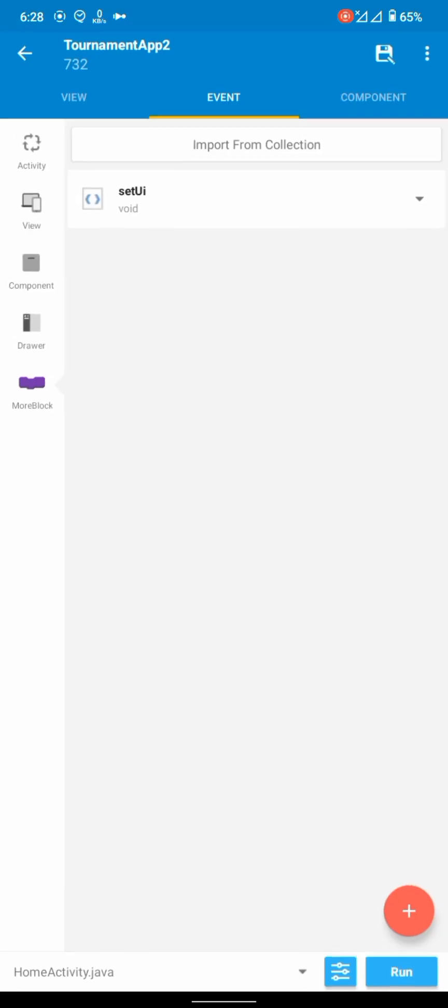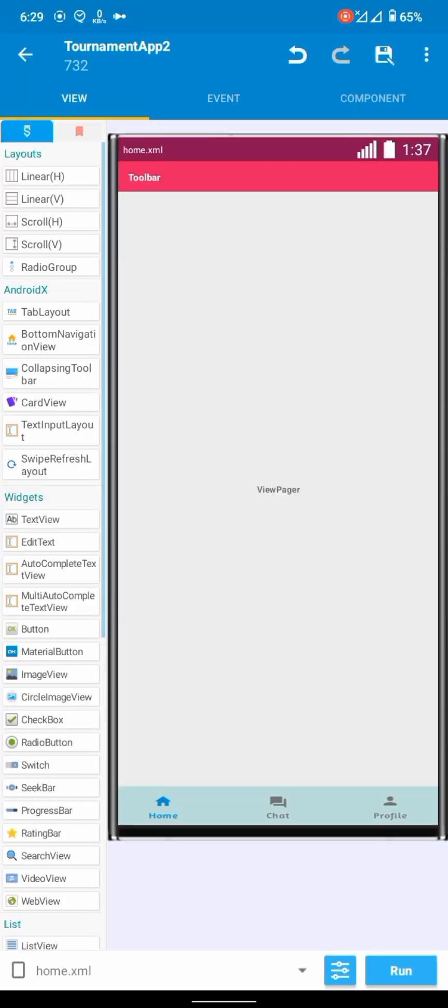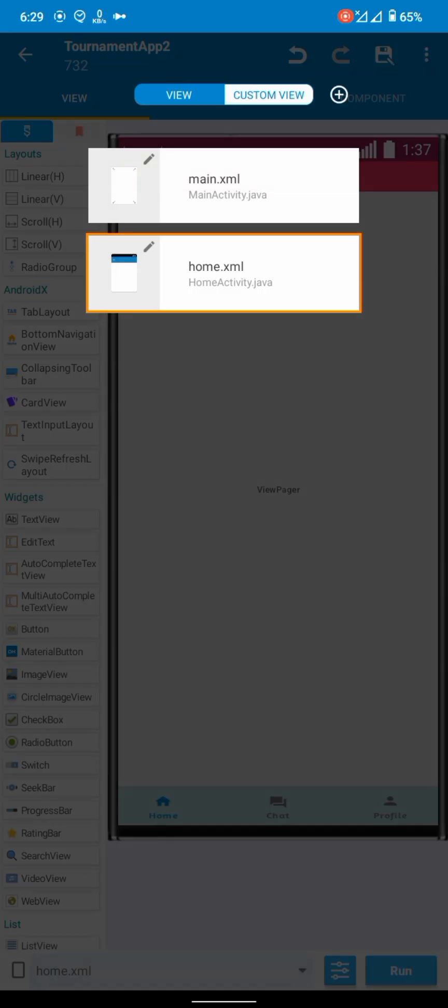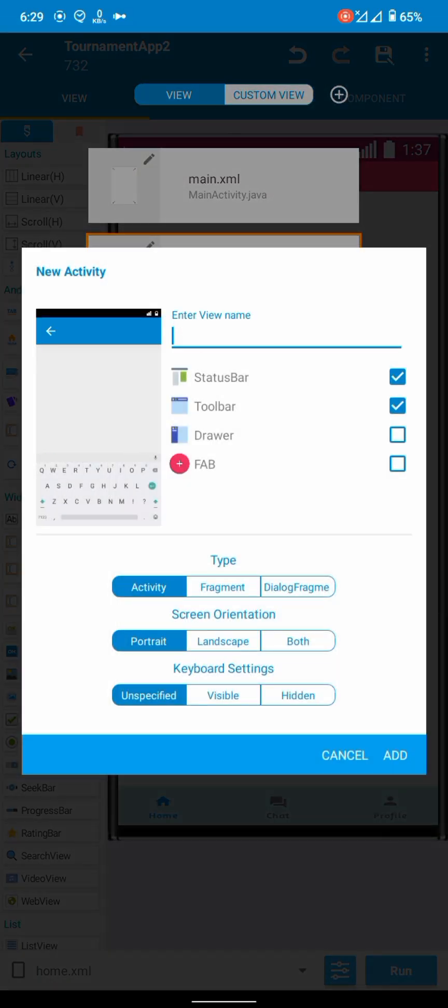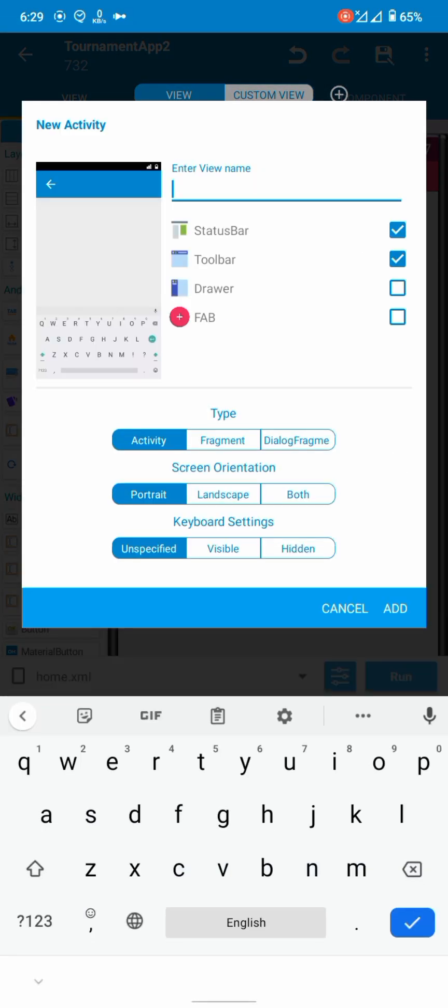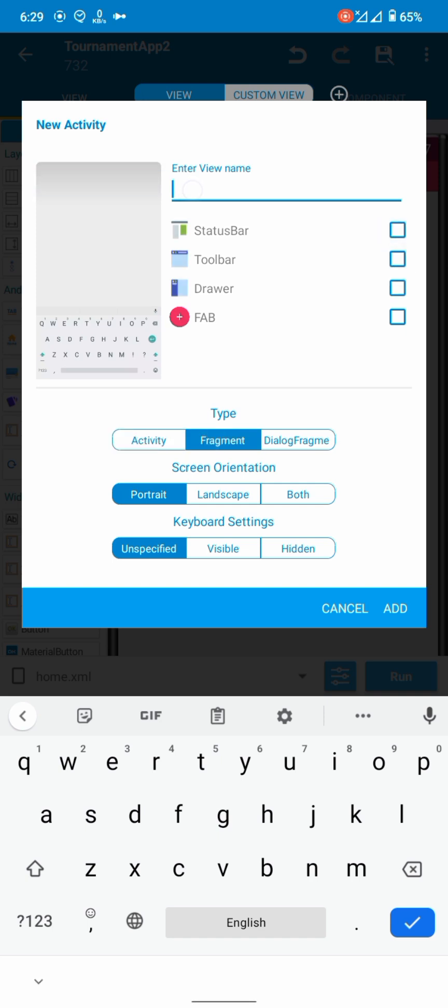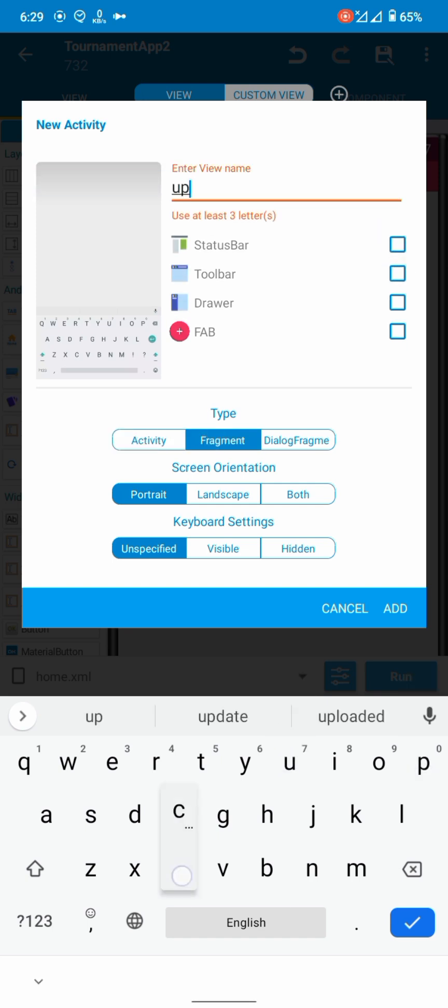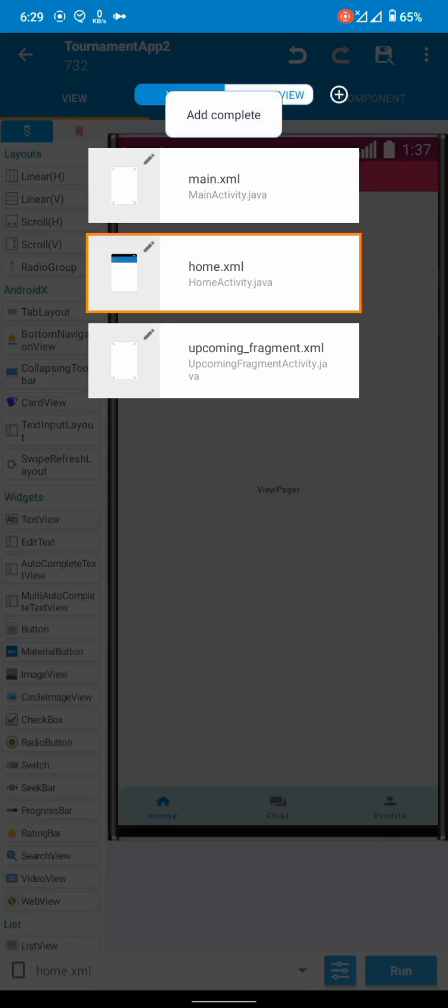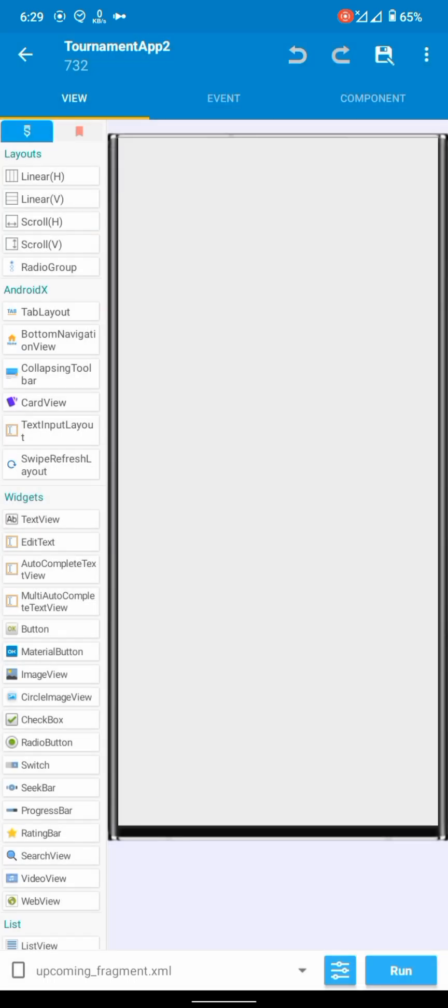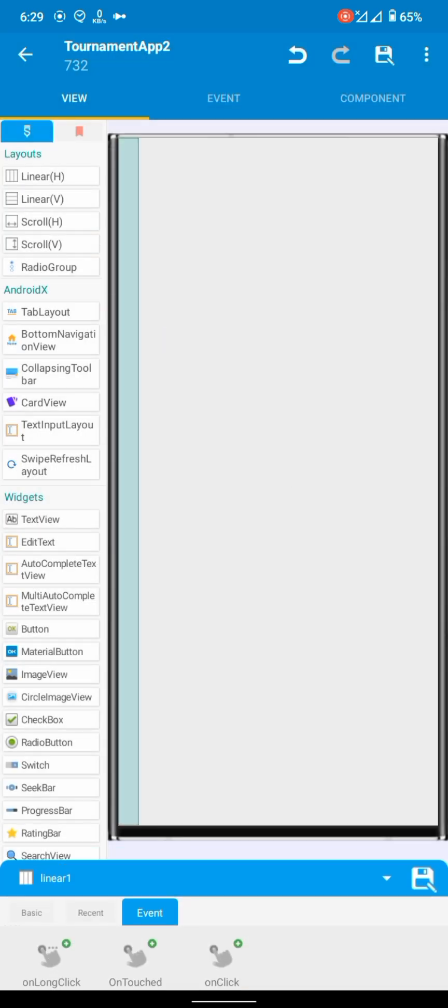Okay, now so we are all set here. You got to add fragments for each of these pages. To add a fragment, you know you got to unselect status bar and toolbar, select the fragment from here, enter its name, click save, and you are done with adding new fragment.